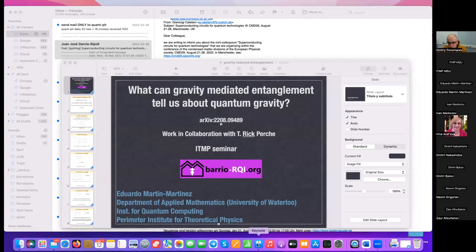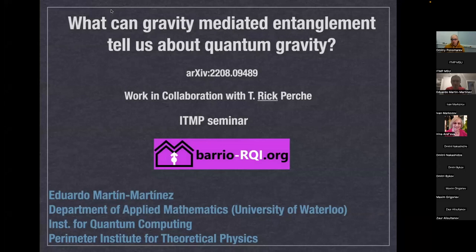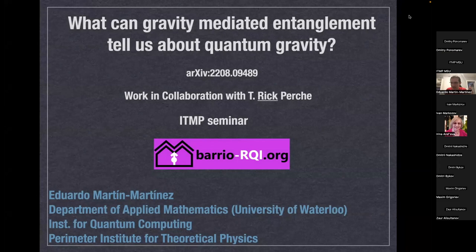Welcome everyone. Today we are happy to have a talk by Professor Eduardo Martin Martinez, and he will speak about classical versus quantum gravity. Thank you very much for the invitation. We're going to discuss experiments on gravity-induced entanglement.